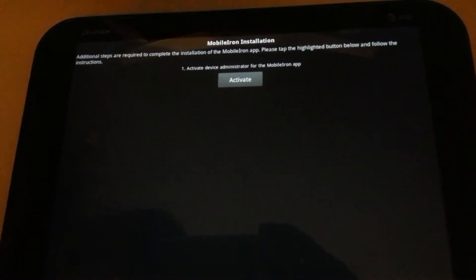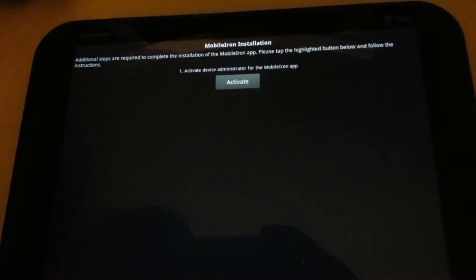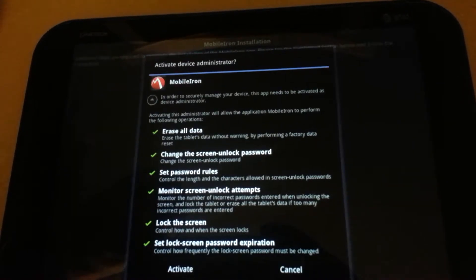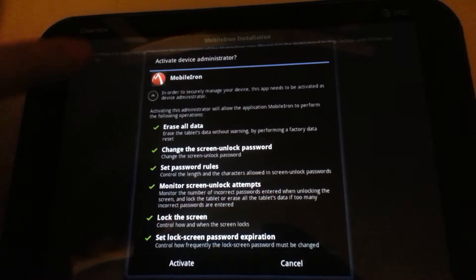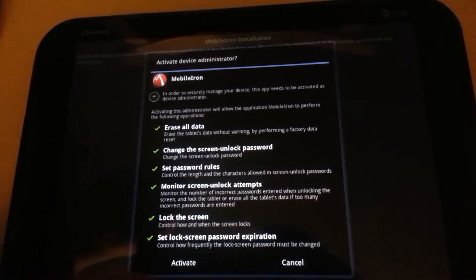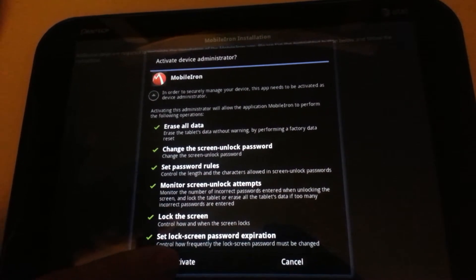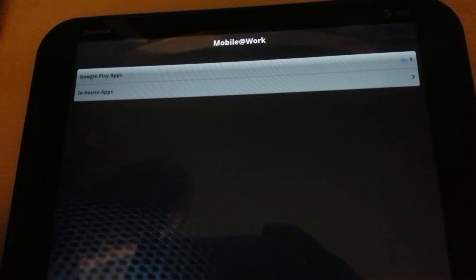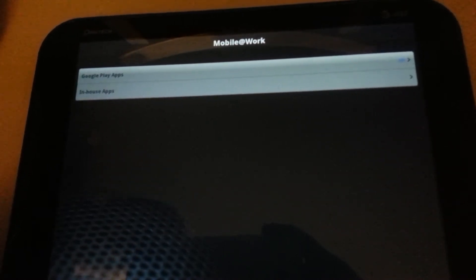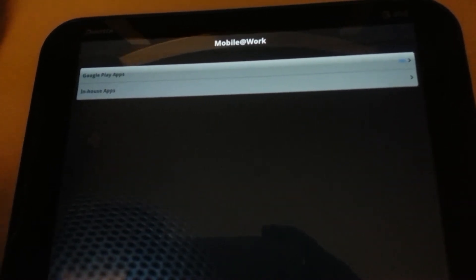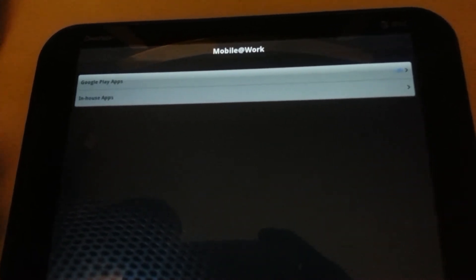It takes you here. Hit this gray button to activate. Again, below right here it asks you to activate. And you have successfully installed the MobileIron client.